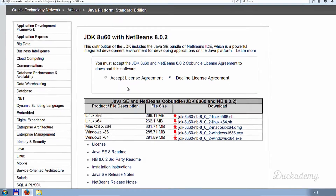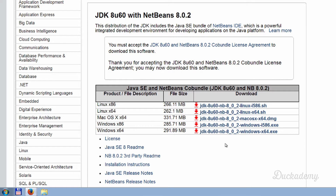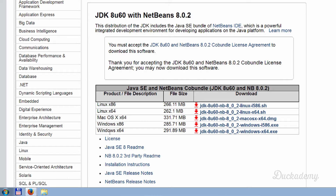On the download page, first accept the license agreement and then the links will be clickable. There are different operating systems and different bit numbers. x86 is the 32-bit version and x64 is the 64-bit version.